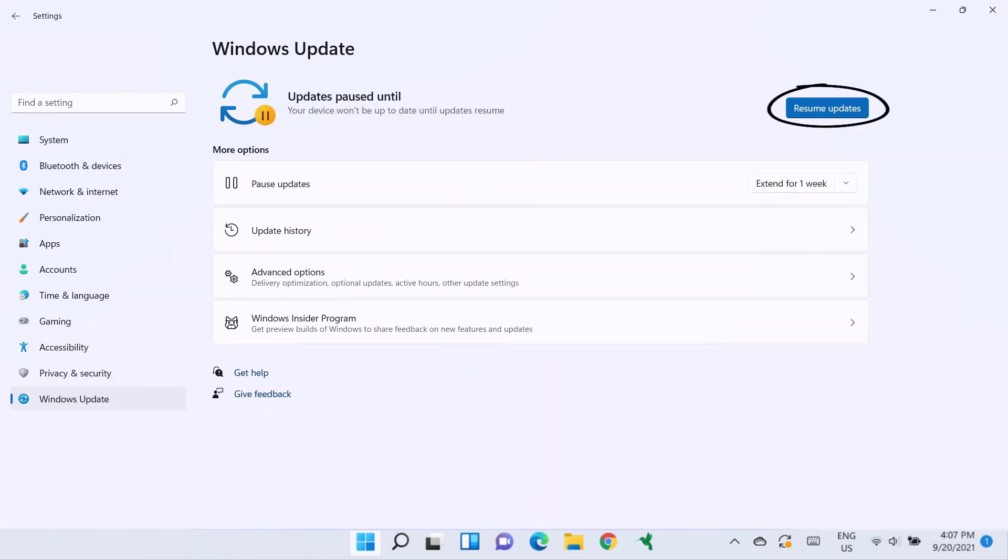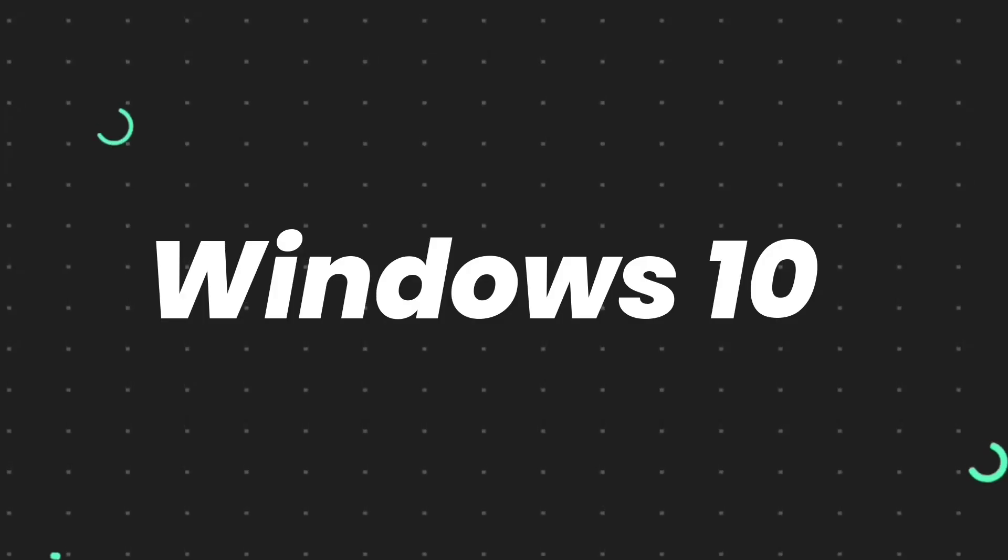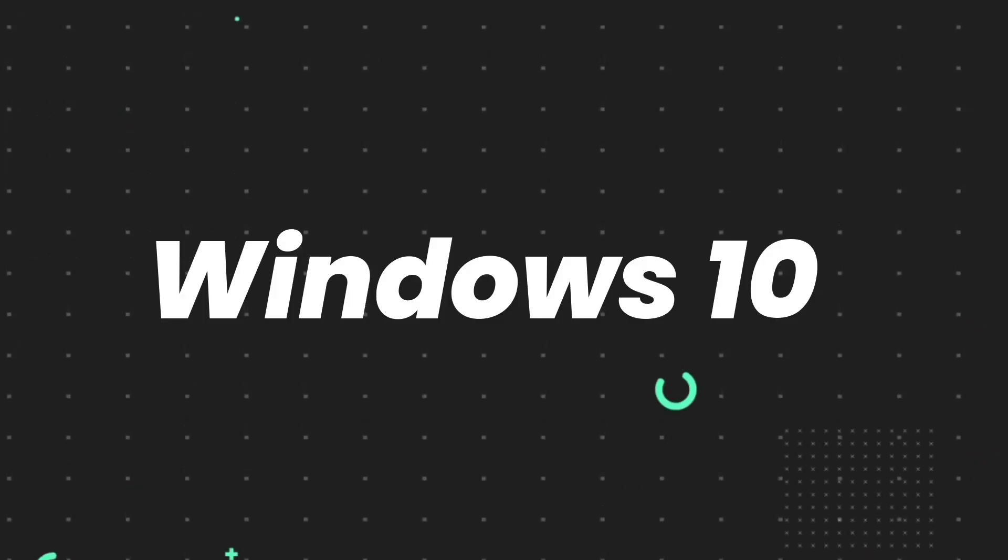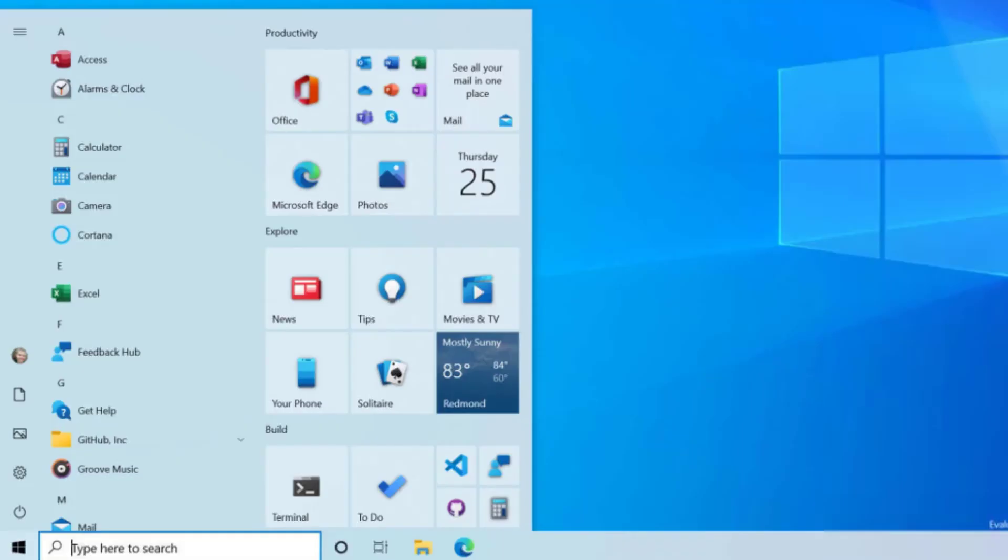At the top, simply tap on this Resume Updates button and hopefully this will fix that issue.